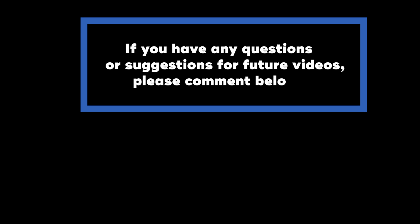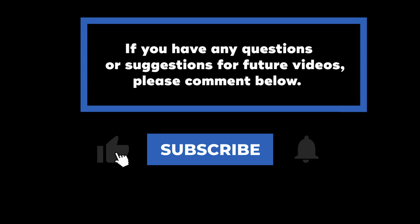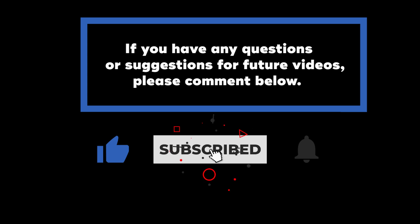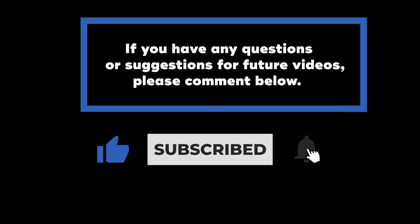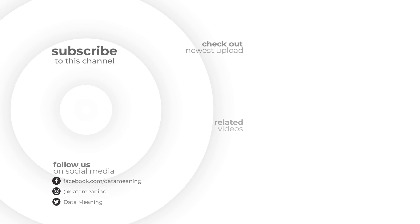If you have any questions or suggestions for future videos, please comment down below. Don't forget to subscribe to know when future videos are posted. Thank you for watching.